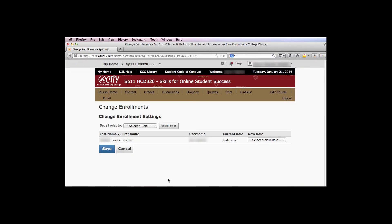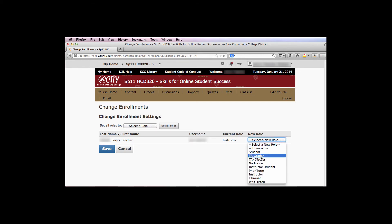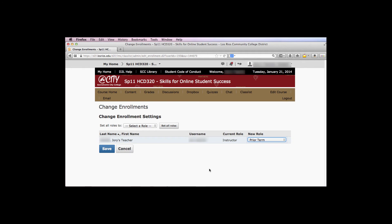From the New Role menu on the right-hand side, select Prior Term. Then click Save.